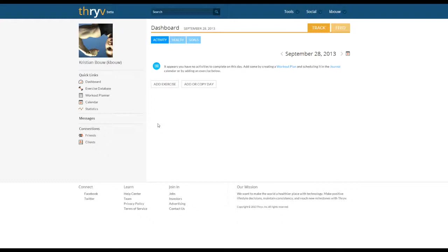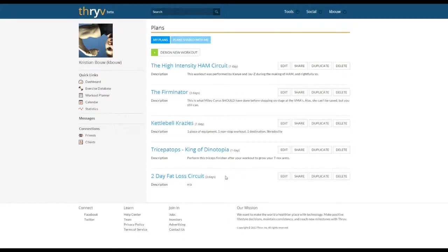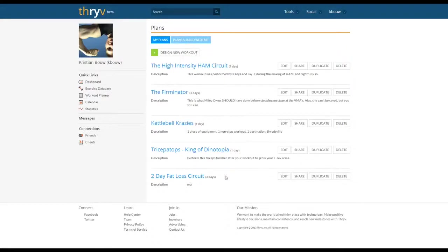To get started we're going to head to the workout planner here on the left sidebar. In the workout planner I've already created a template of my own which is a two-day fat loss circuit. This is a workout template I might use with clients who have time constraints, only being able to work out twice a week but are looking for fat loss.